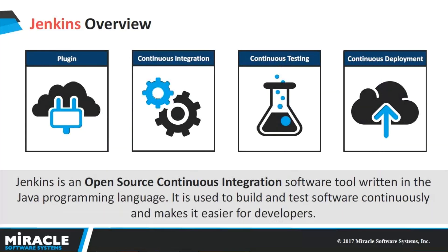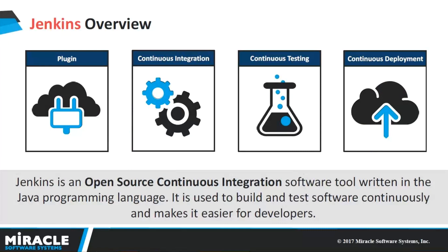Coming to Jenkins, it is one of the most powerful continuous integration tools with more than 330 plus plugins that are mainly used to build and test the software continuously. The continuous integration is a practice that brings the code to a shared repository several times a day, followed by continuous testing that reduces the time in release of the product and ensures successful delivery of the software to the production environment.